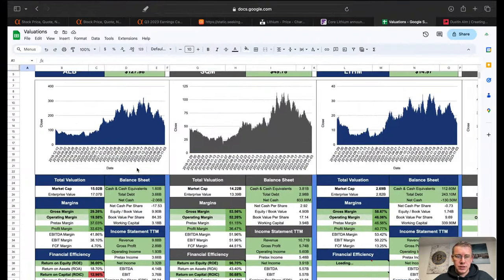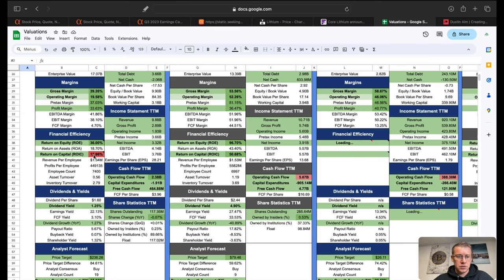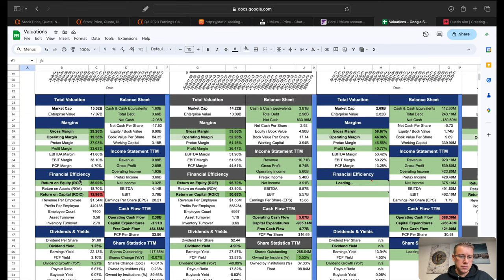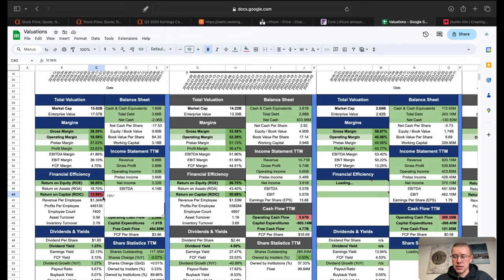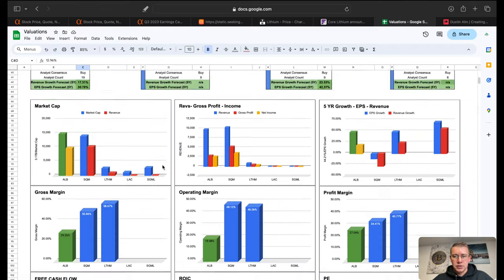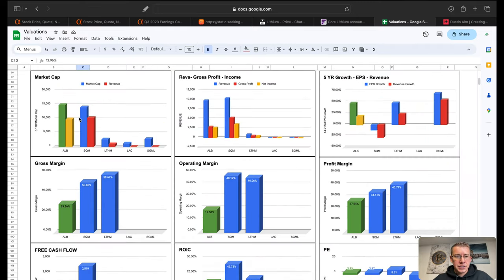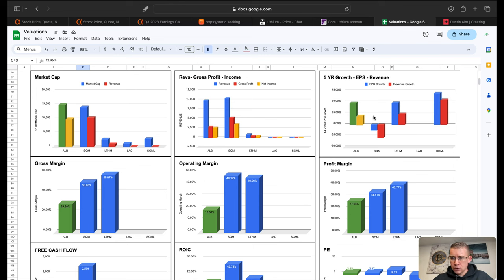Comps on the company, we have four other companies to compare to. We have just the one red flag over here on ALB and that is just return on invested capital is slightly below 15%. So based on the competition here we can see market cap, ALB leader in the market caps, SQM right behind them. Same thing over here, SQM actually looking like they have produced more revenue, gross profit, and net income than ALB.